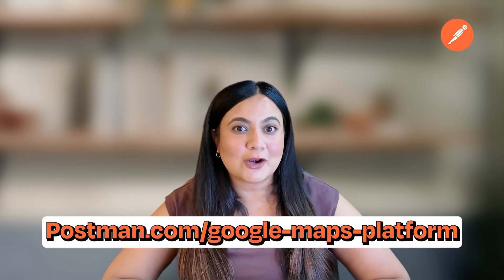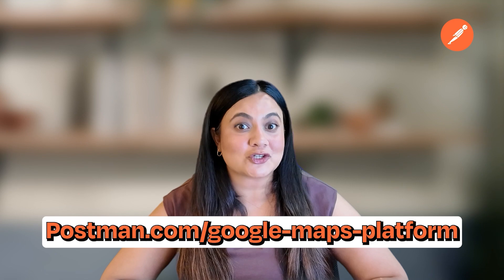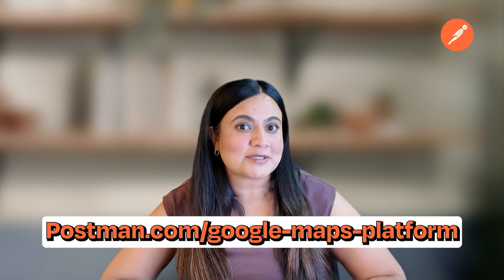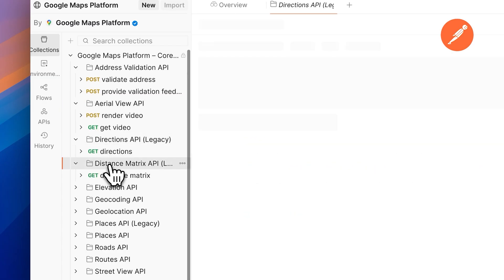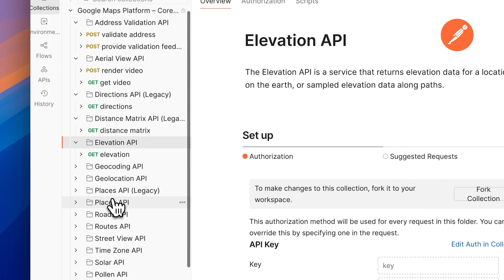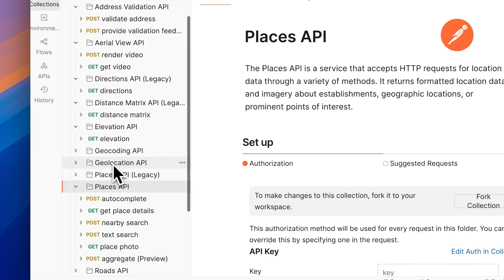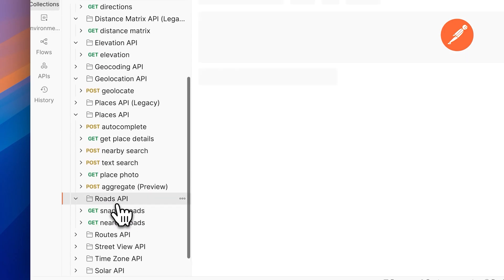To get started, head over to postman.com/googlemapsplatform to open up Google's official Postman public workspace. Here you'll find a curated list of Google's core APIs.